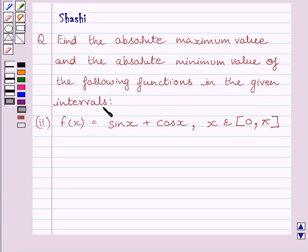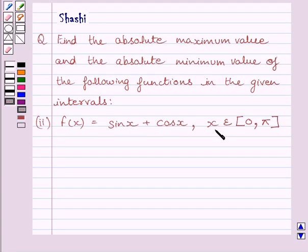Function f is given by f(x) equal to sin x plus cos x, where x belongs to the closed interval 0 to π.